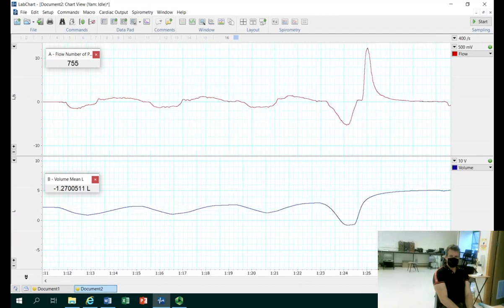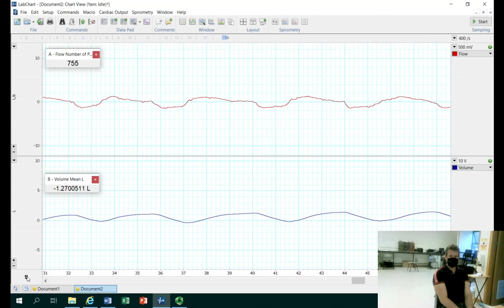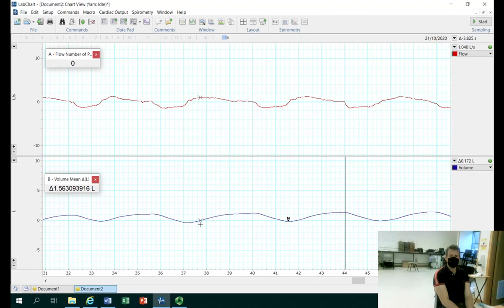Going back through the data, we go to somewhere in the latter part of that minute of normal data. We can use our N badge tool, bring it to the bottom of a particular breath and then measure the top of that breath, which gives us our volume. This participant's tidal volume was at the upper end, about 1.5 litres per breath. We can also calculate the breathing rate by counting the number of breaths in that minute and from that calculate minute ventilation — multiplying 1.5 litres by the number of breaths; for example, 1.5 with 15 breaths gives about 22.5 litres per minute.